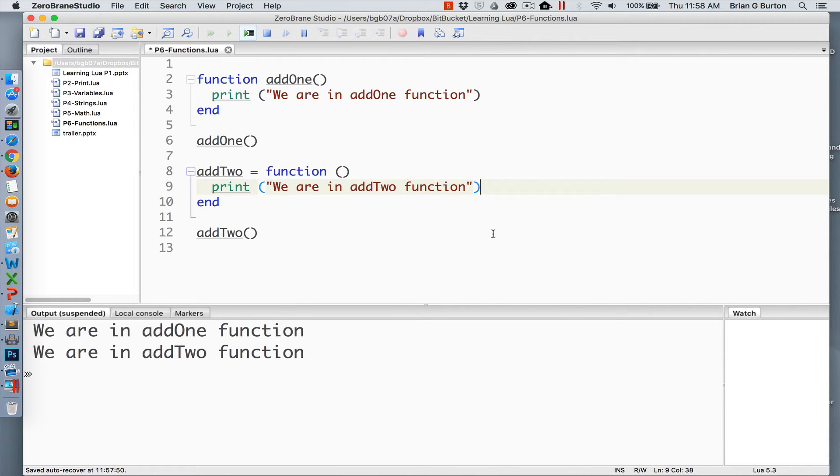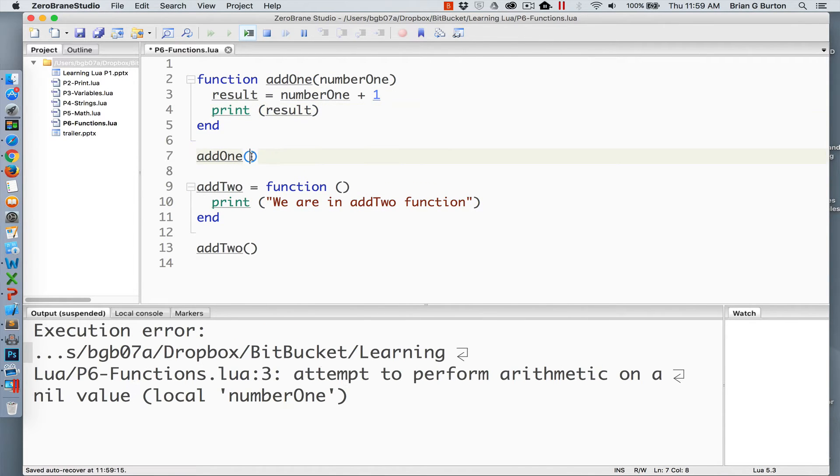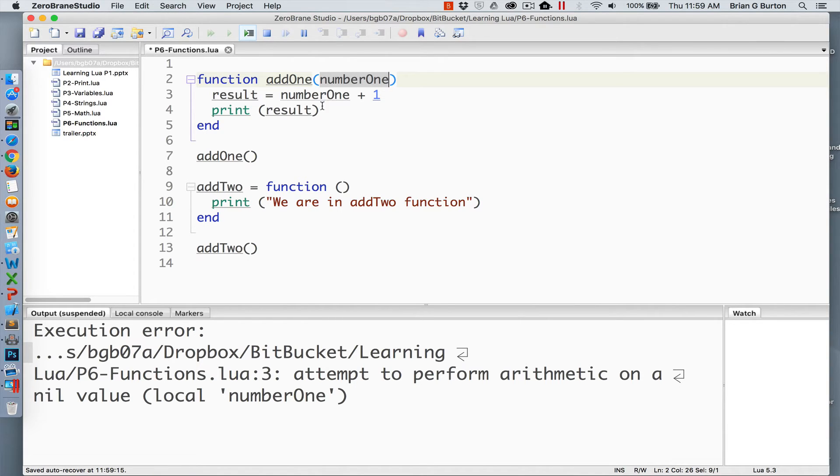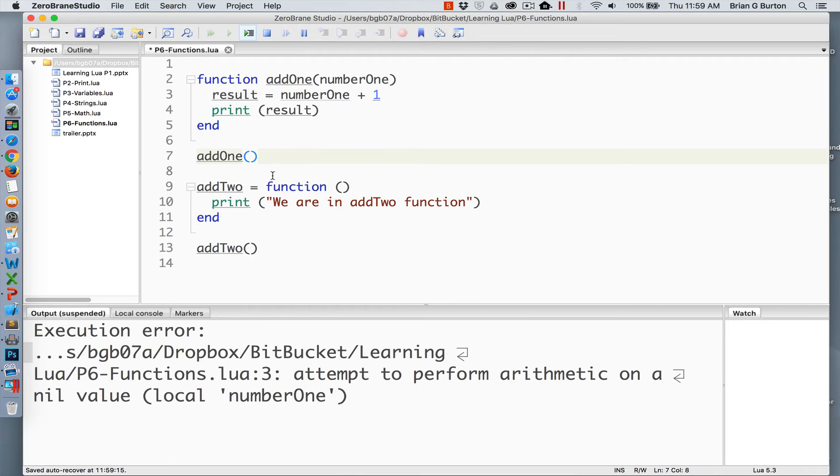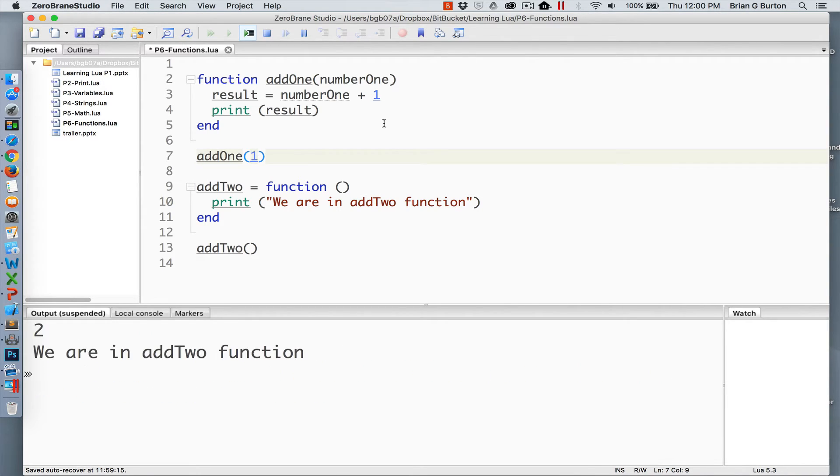So let's look at passing parameters to a function. In this case, we're going to pass a parameter. That parameter will be stored in the variable number1. Number1 is automatically declared for the function add1 and can be used inside the function. Now I'm getting an error currently because add1 is not currently passing a value. So it's passing a nil into number1 and that cannot have a mathematical operation done to it. So if we give it a value, now we're able to pass information into the add1 function and we get the result.